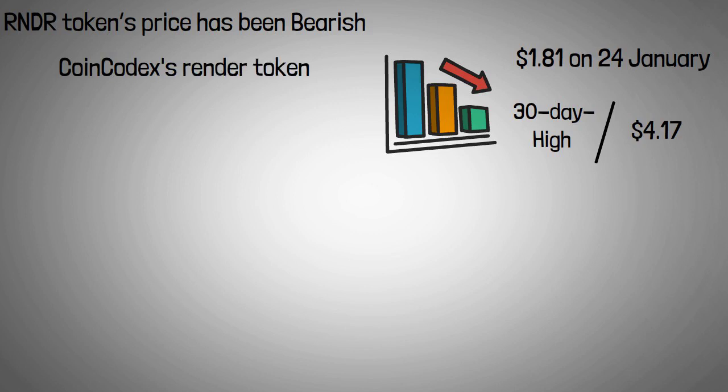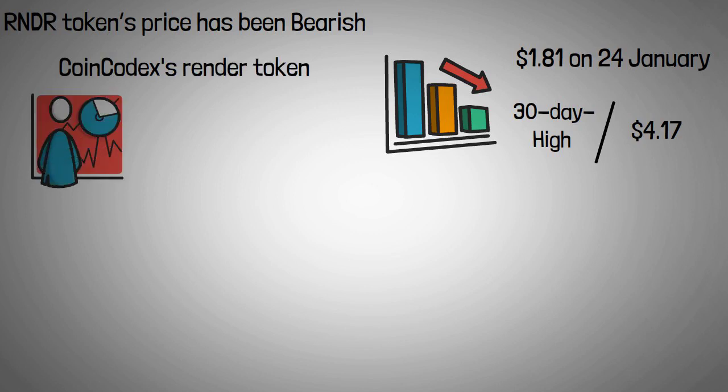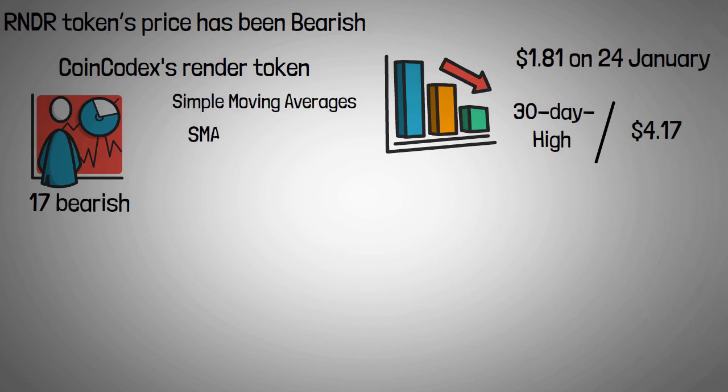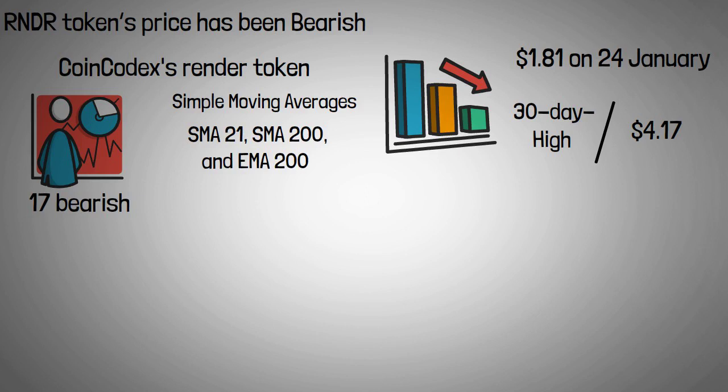On 9 February, CoinCodex's Render token sentiment was bearish, with 10 indicators giving a bullish signal and 17 bearish. The daily simple moving averages and exponential moving averages, except for the SMA-21, SMA-200, and EMA-200, as well as the stochastic RSI and relative strength index, all indicated sell signals.